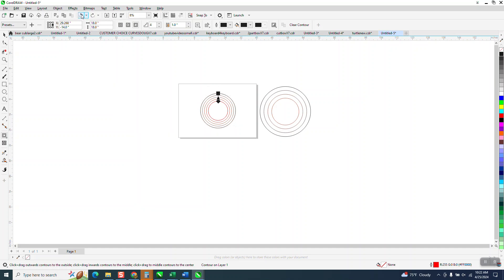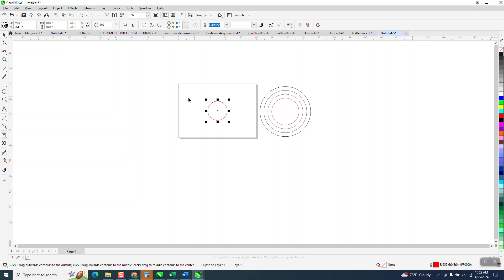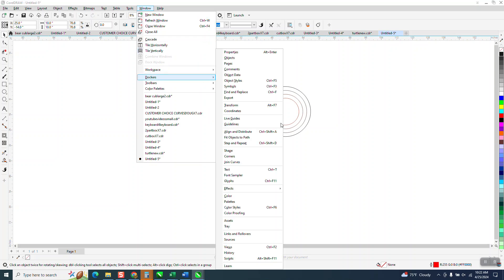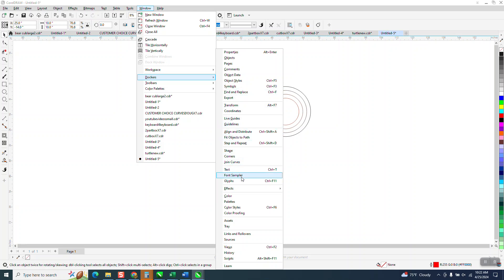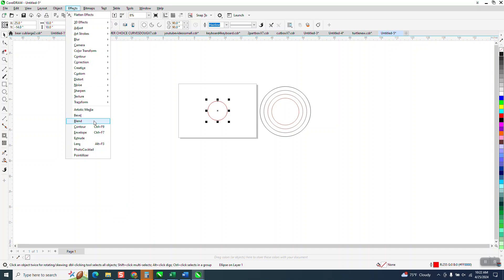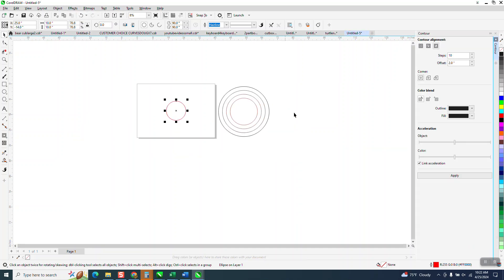But I still like, and it's really the same thing. If you go to windows, docker, contour, or excuse me, go to effect and contour and open up the docker, you're doing the same thing.